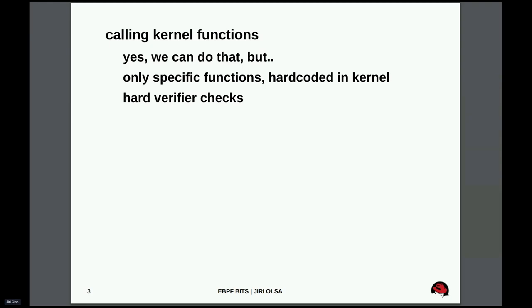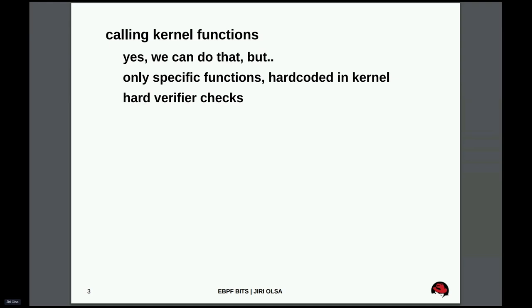You need to say which specific function you want to call and for which specific program type. To actually get it into the kernel, it needs to go through the review, through the mailing list. So you need to have really good justification and business case for that to pass the review. Once you actually get the function that you want to call from eBPF to the kernel, then the verifier comes. Verifier is a piece of software that checks every eBPF program that's being loaded to the kernel. In case of calling kernel functions, there are many checks, especially for the arguments.